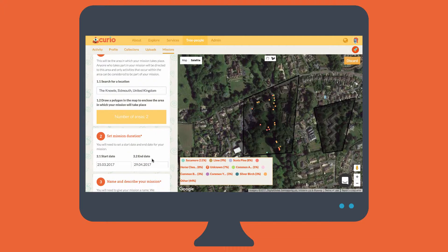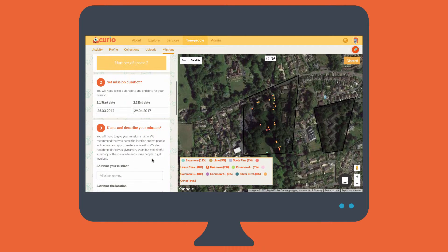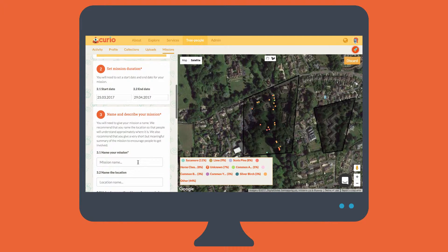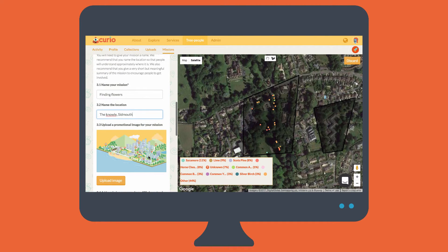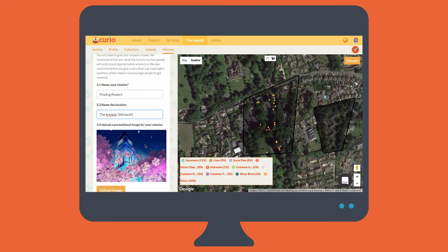The last two items that are required are to give your mission a name, and to describe or name the location in which it takes place, so that people can recognise it. So I'm going to name this one Finding Flowers, and give the location as the Gnoll Sidmouth. I don't have to add an image, but I really want to, because I have this cool animated image that will help draw attention to the mission.